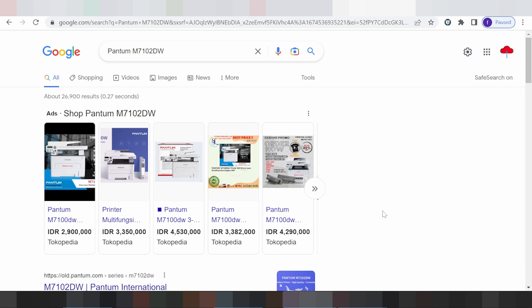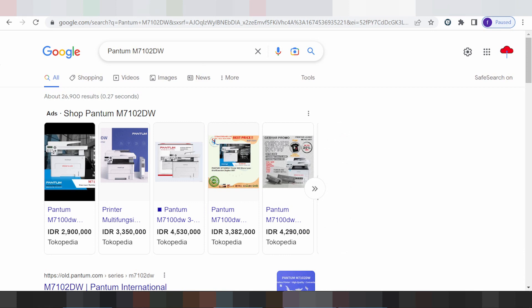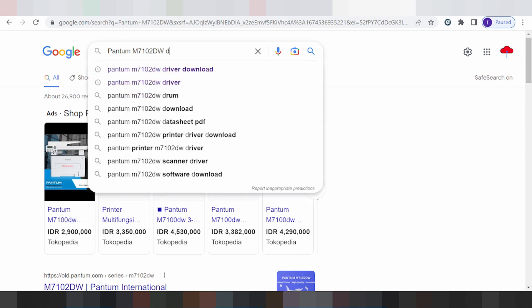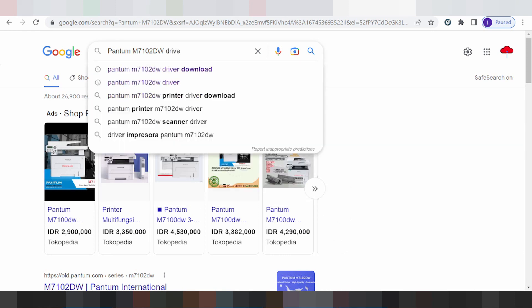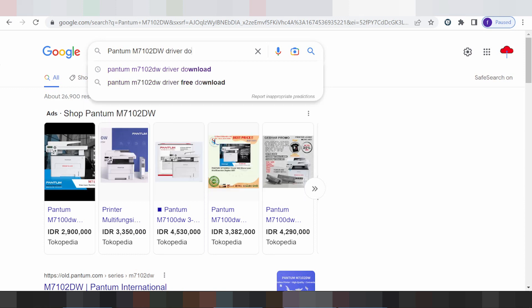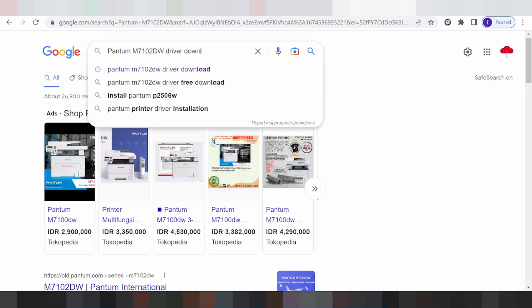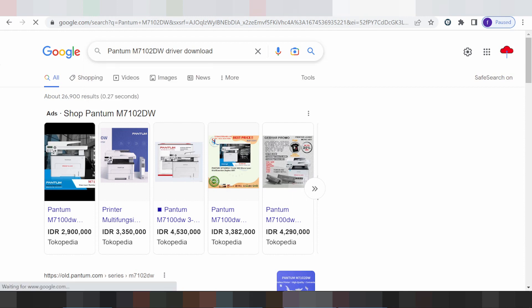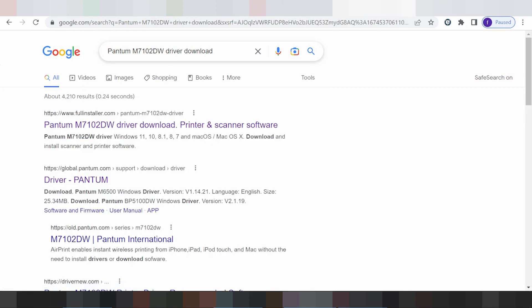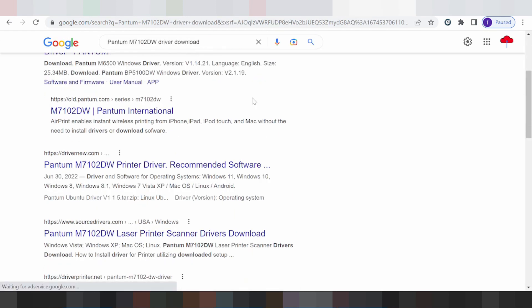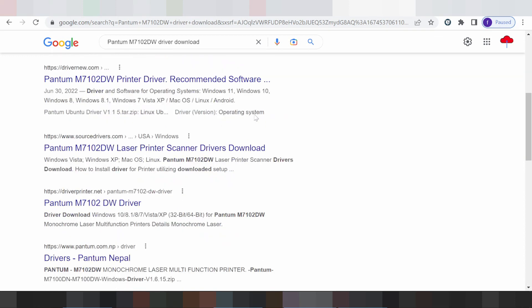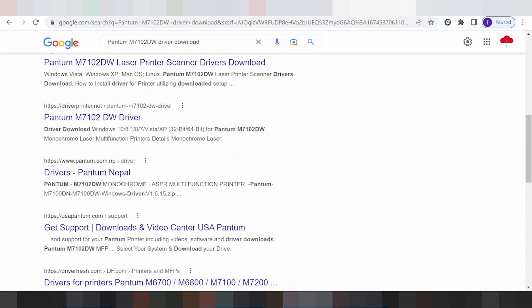Hello everyone, welcome back to my channel. I need to download the Pantum driver. This is your folder, your type of driver to load. I'll search the official website for you. You can download from the VCL website — it's not a virus and is easy to download.